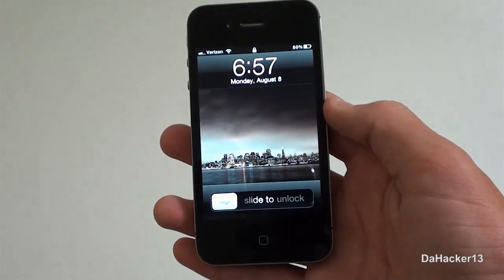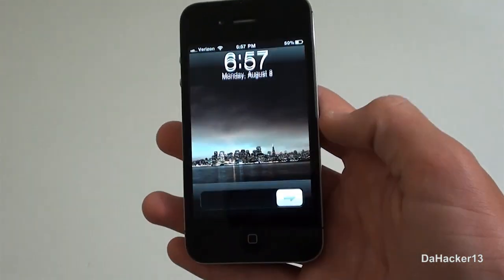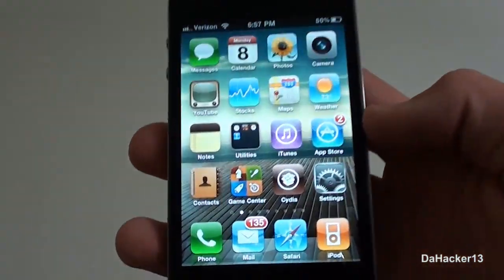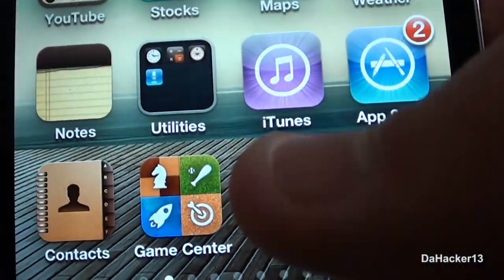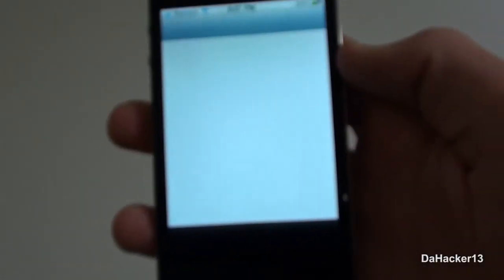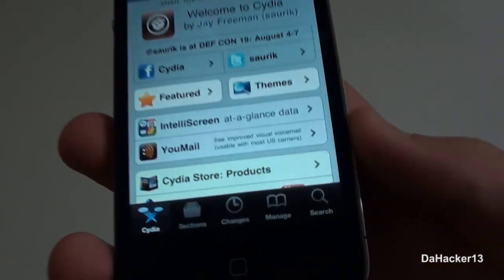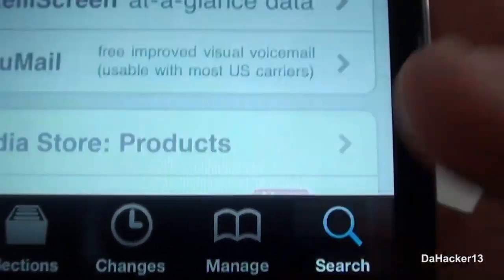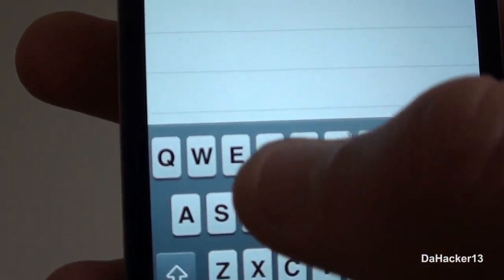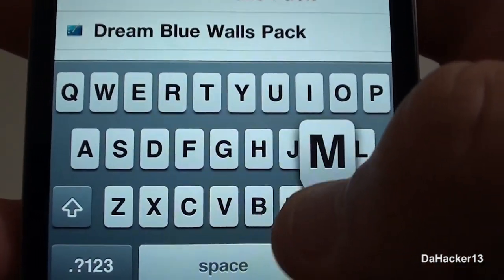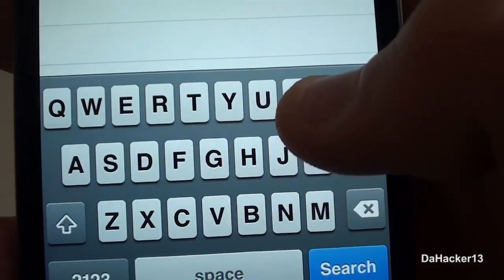Hey guys, what's up? It's Stack 13 and this is my 100th video, so I thought I would show you all my favorite Cydia application. To get this application, just open up Cydia, press the search button in the lower right hand corner, and then type in 'DreamBoard' — all one word.